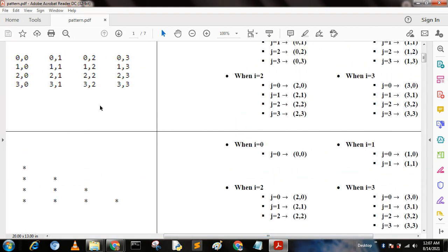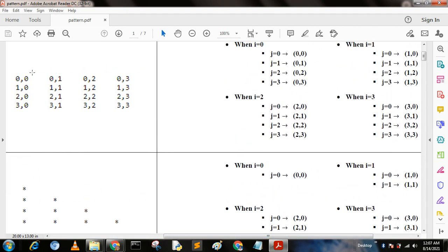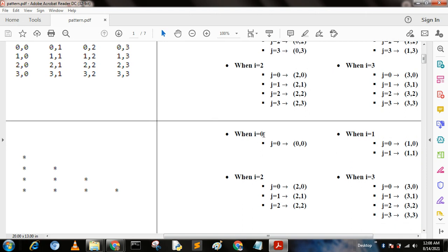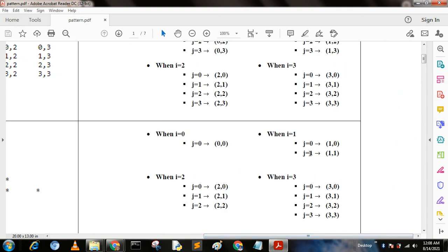We implement the previous program but now we print only the diagonal and lower triangular elements — that is positions 0,0 then 1,0 and 1,1 then 2,0, 2,1, 2,2 then 3,0, 3,1, 3,2, 3,3. When i equal to 0, j equal to 0. When i equal to 1, j goes 0 to 1. When i equal to 2, j goes 0 to 2. When i equal to 3, j goes 0 to 3.